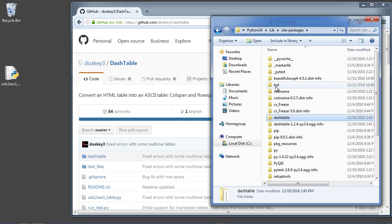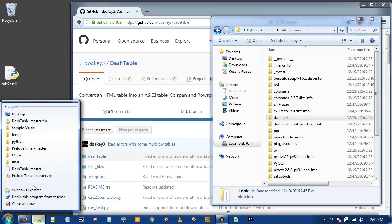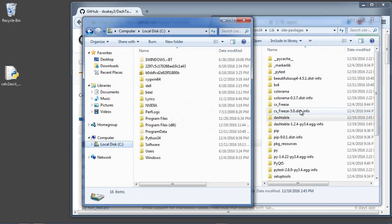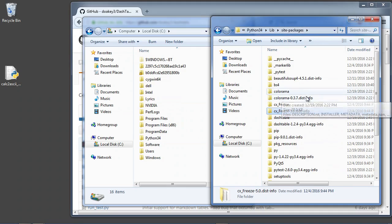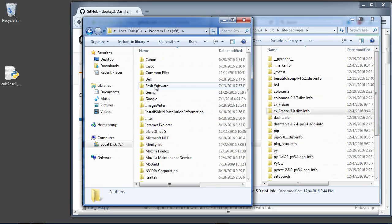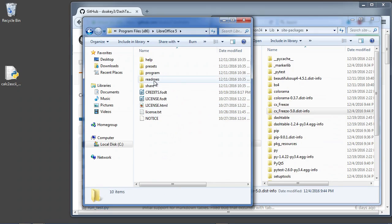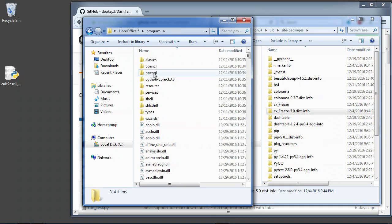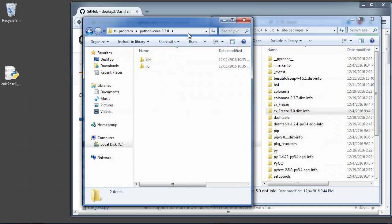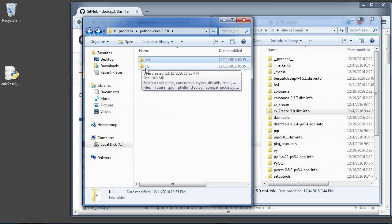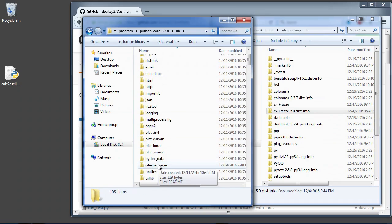It's installed both of those in the correct location. The trouble is, though, that LibreOffice Calc actually comes packaged with its own Python. So the libraries that are installed here in our system-wide Python don't actually get installed into the folder for LibreOffice. So what I'm going to do is go to LibreOffice's Python, which is located here in program Python core. You go to LibreOffice 5, program Python core, and you can see in there that's where Python is. The libraries are stored in this lib folder and then in site-packages.